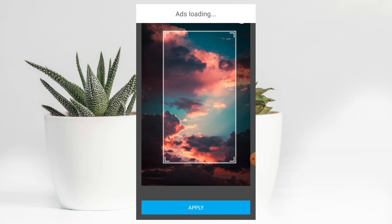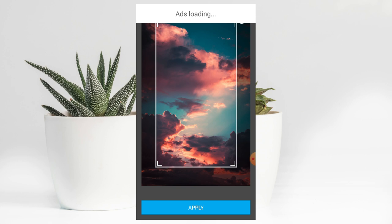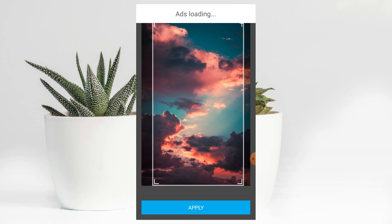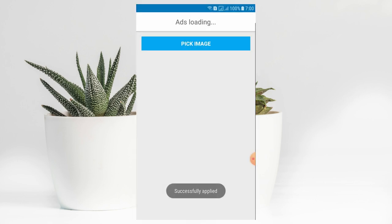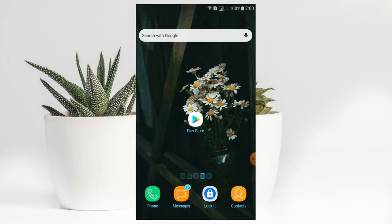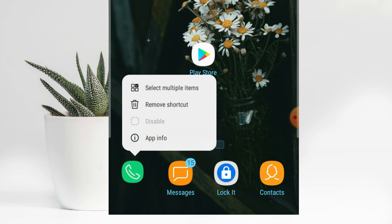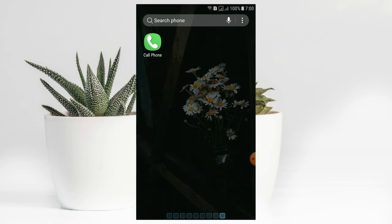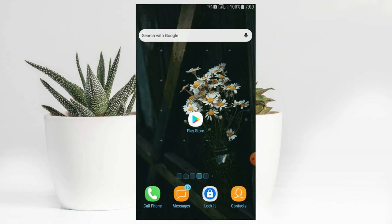Here we can select the dial pad. If you want to crop this photo, we can select the dial pad. Then we can give the option to apply, then click OK. Then we can select the home screen and add the option to the home screen.